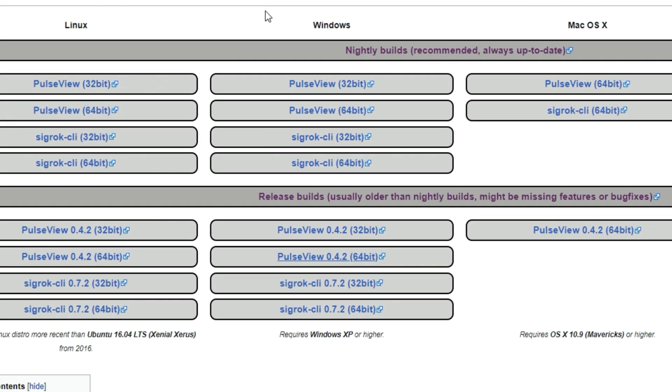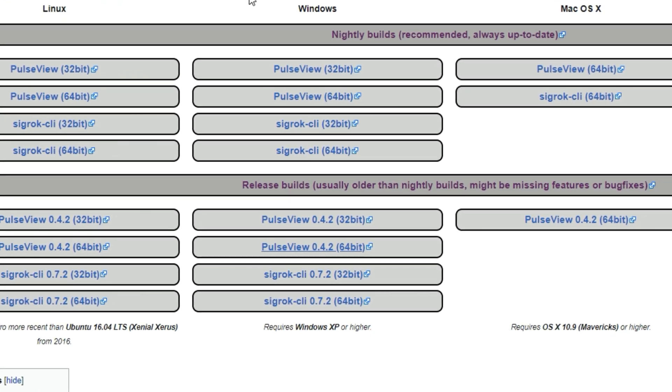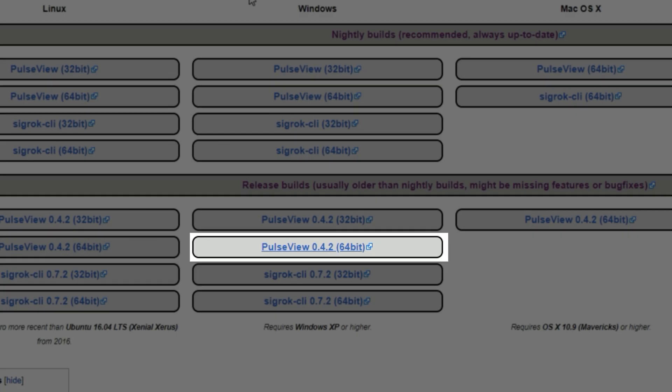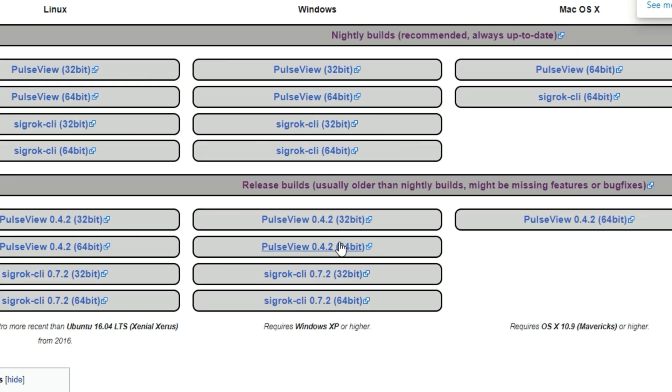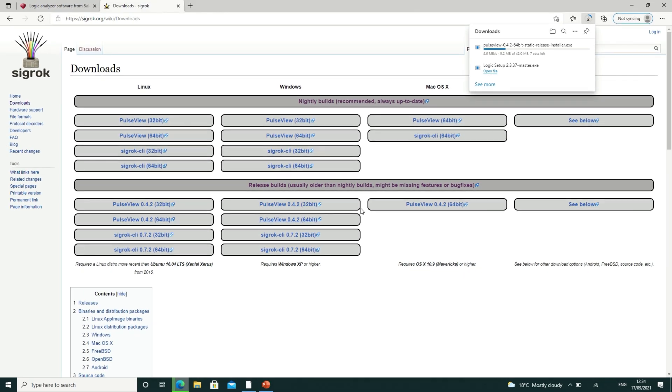On this web page, download the 64-bit release version of PulseView for Windows. Again, wait for the download to finish and then launch the installer that you just downloaded.